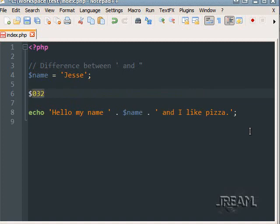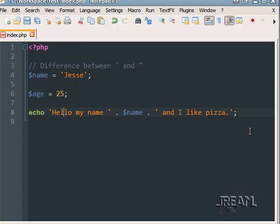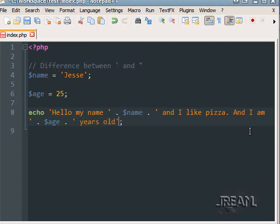Working with variables is pretty basic. You never want to start one with a number — that's illegal. You can start them with underscores, but you can't start them with dashes, so try to keep it to either an underscore or a letter. If you want to do a digit, you don't have to put quotes around it — it's a literal integer. So age is 34, and I can echo dollar age.